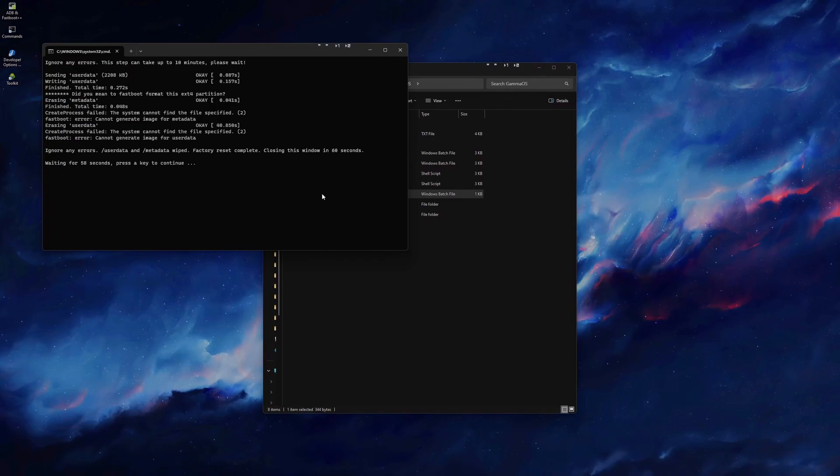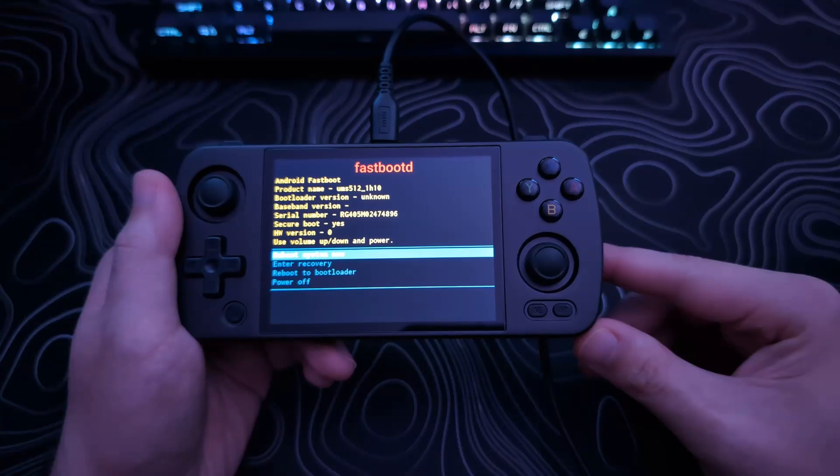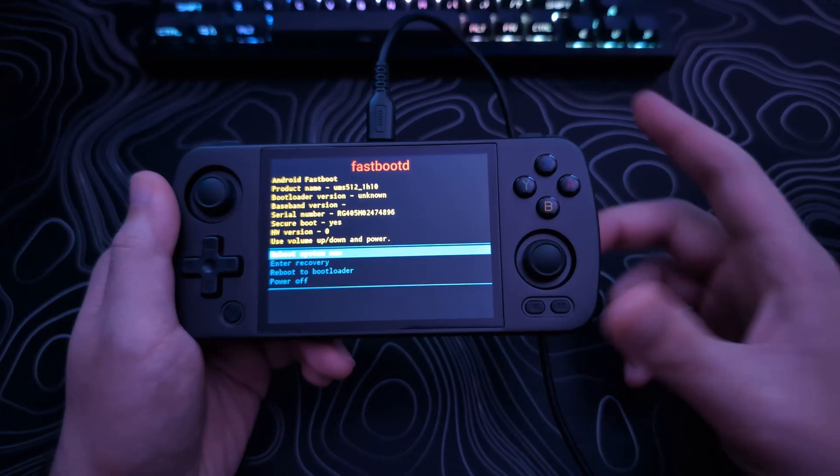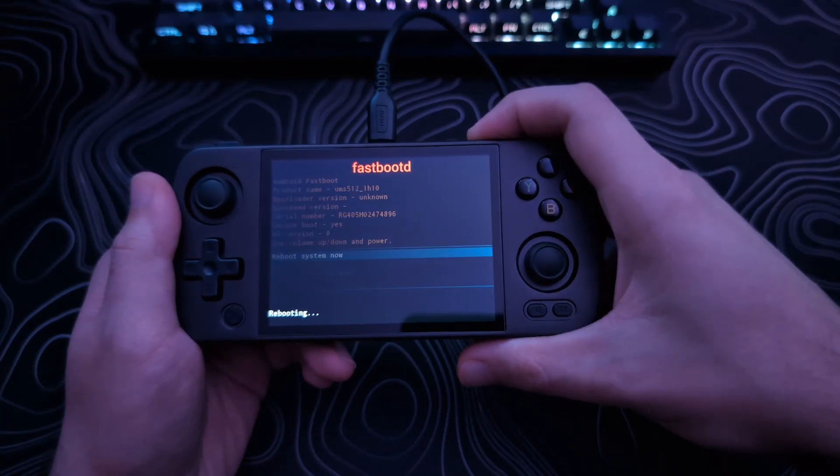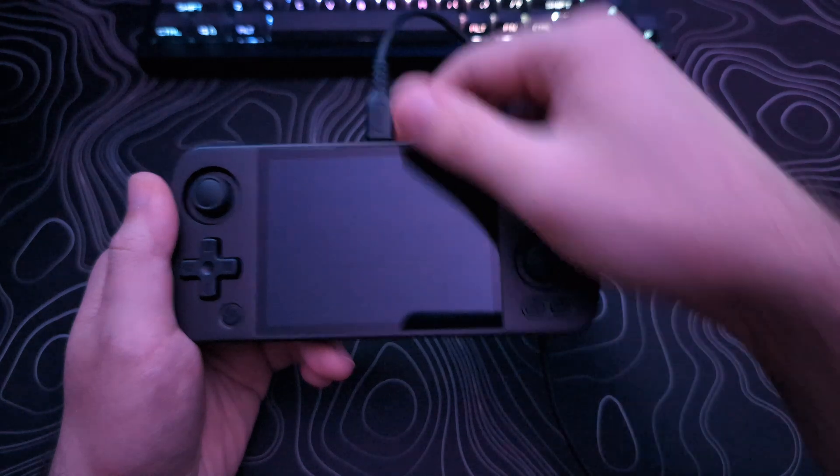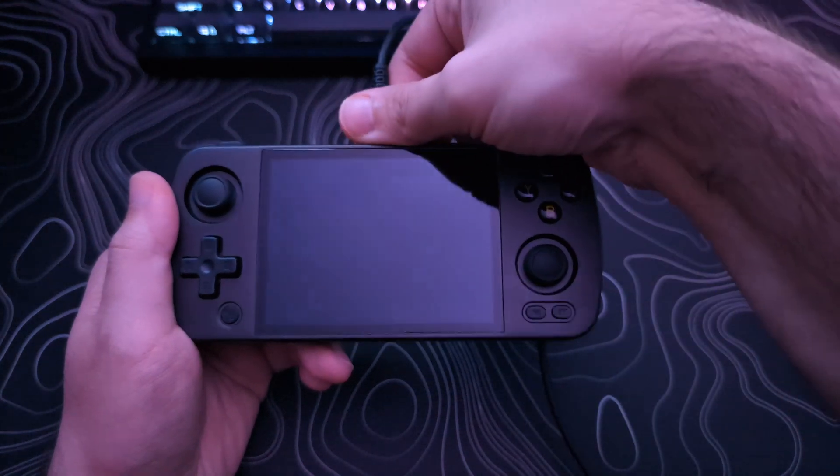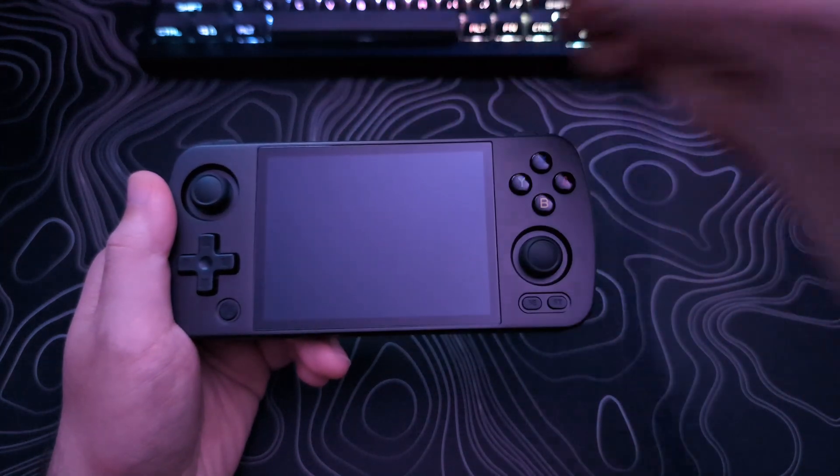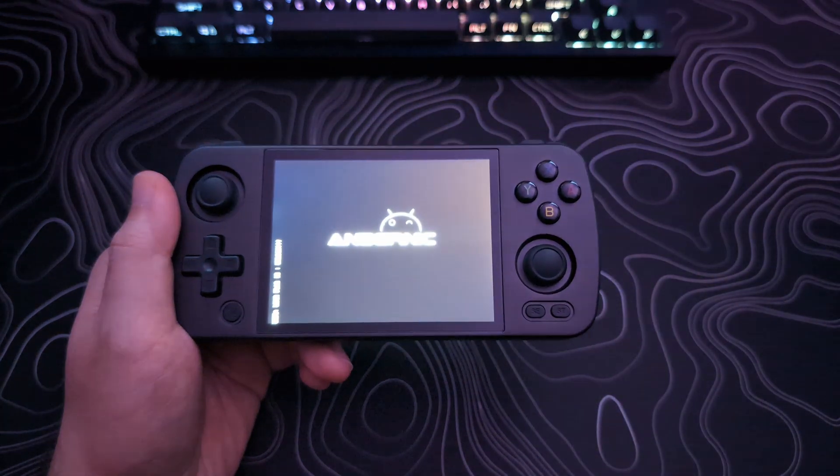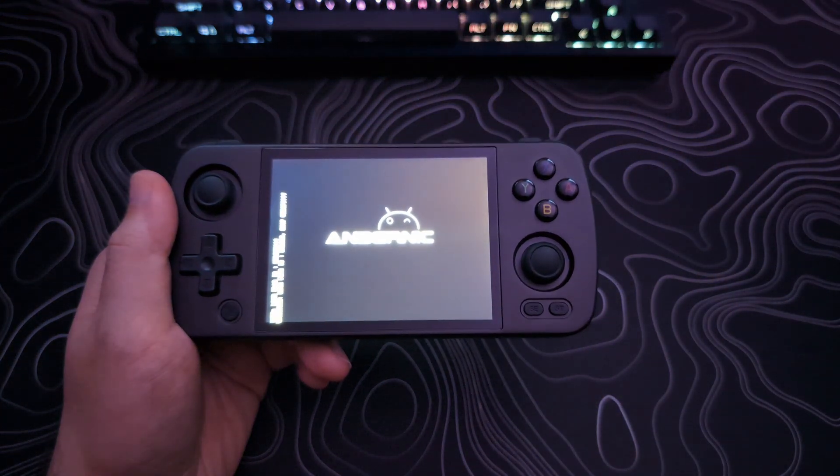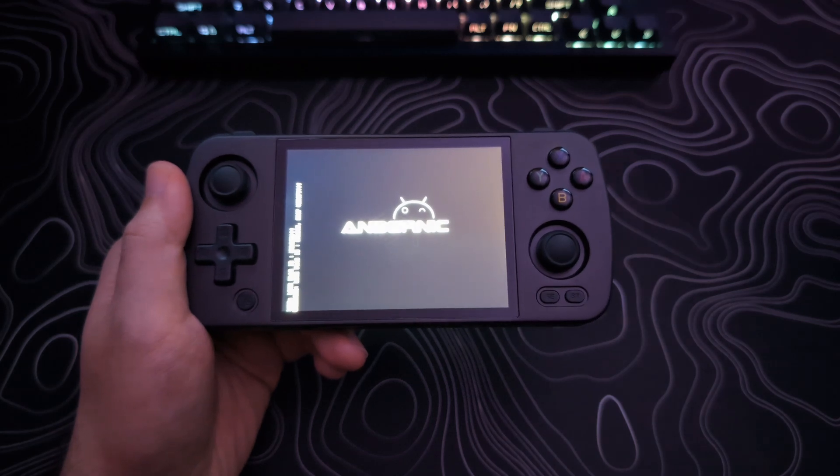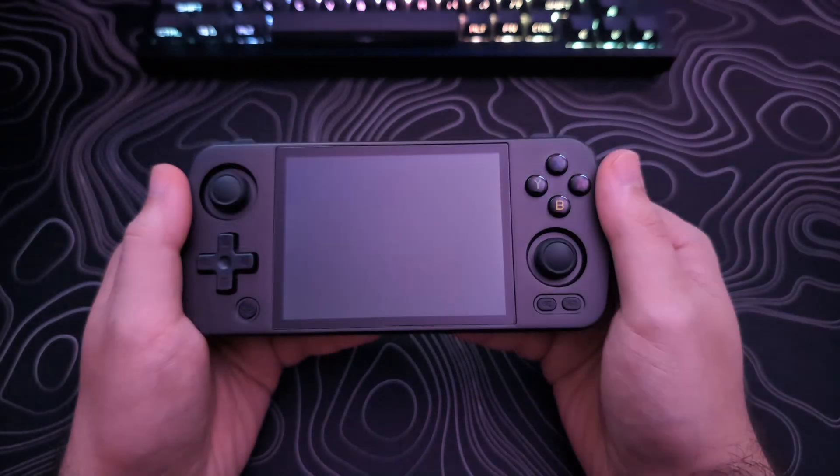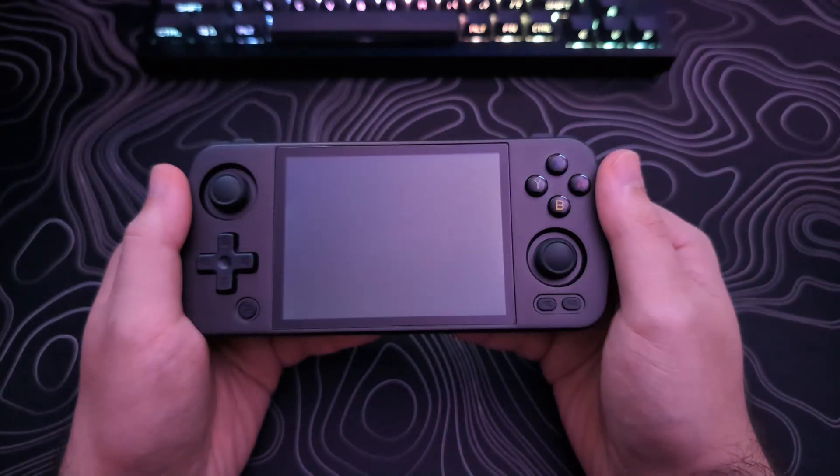Once that is done, you can click the power button on the device, and disconnect it from your computer. On the first boot up, it will hang on the Ambernic logo for around 5 minutes, and then will go through the GammaOS initial setup process, which will then take another few minutes.